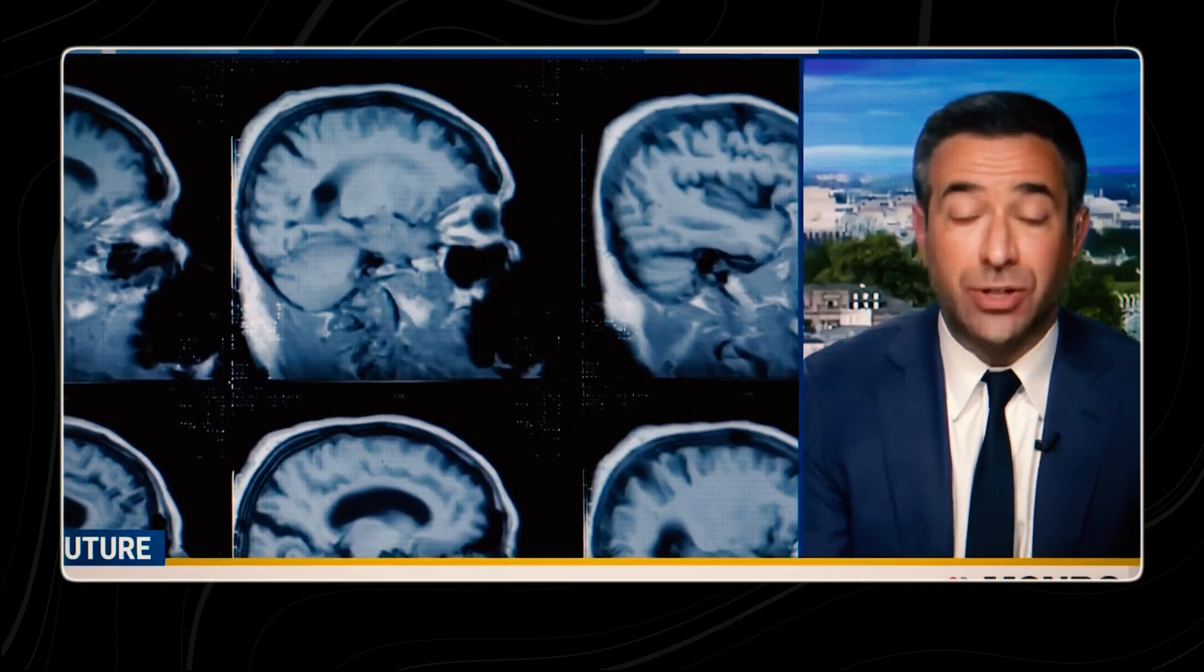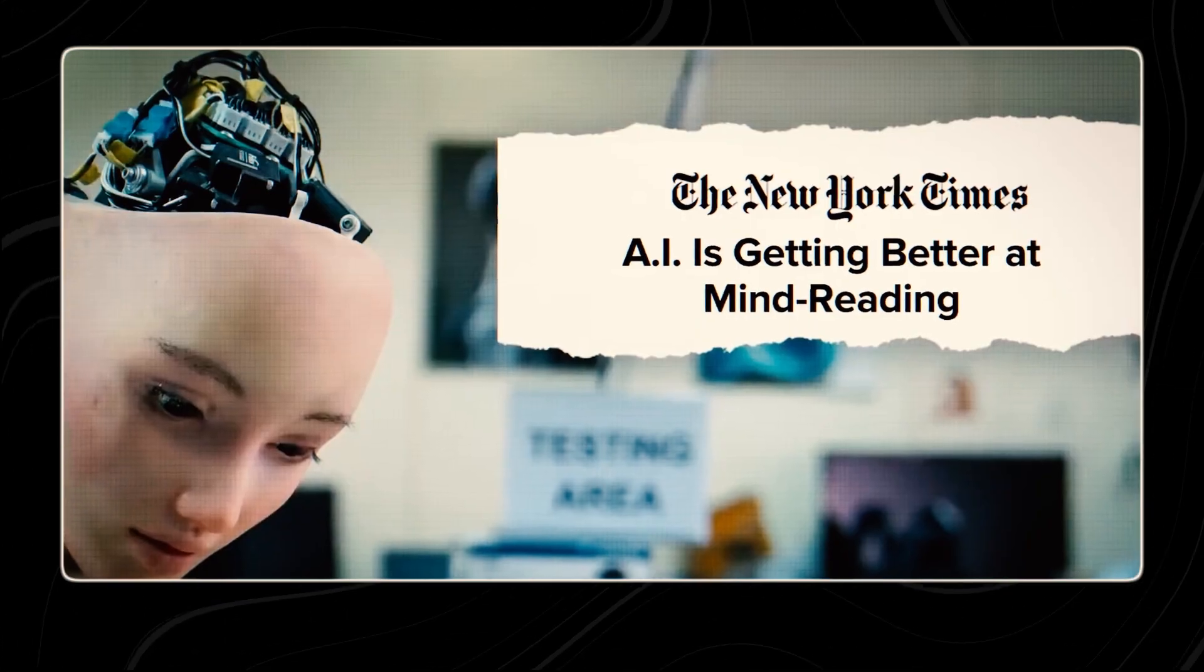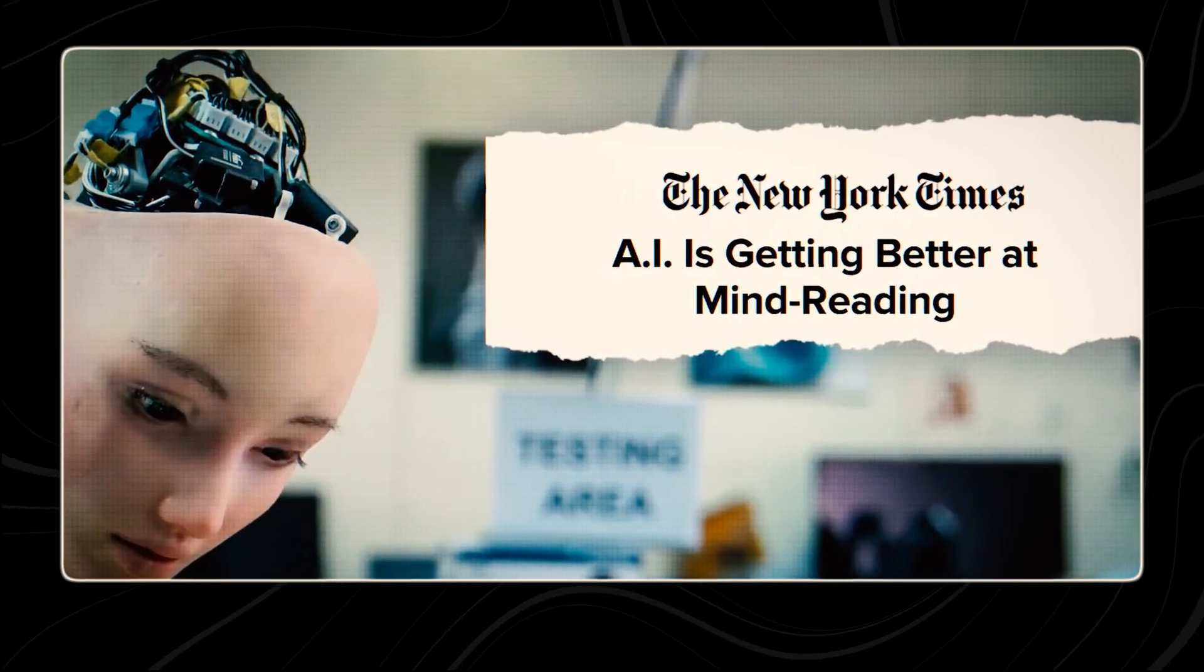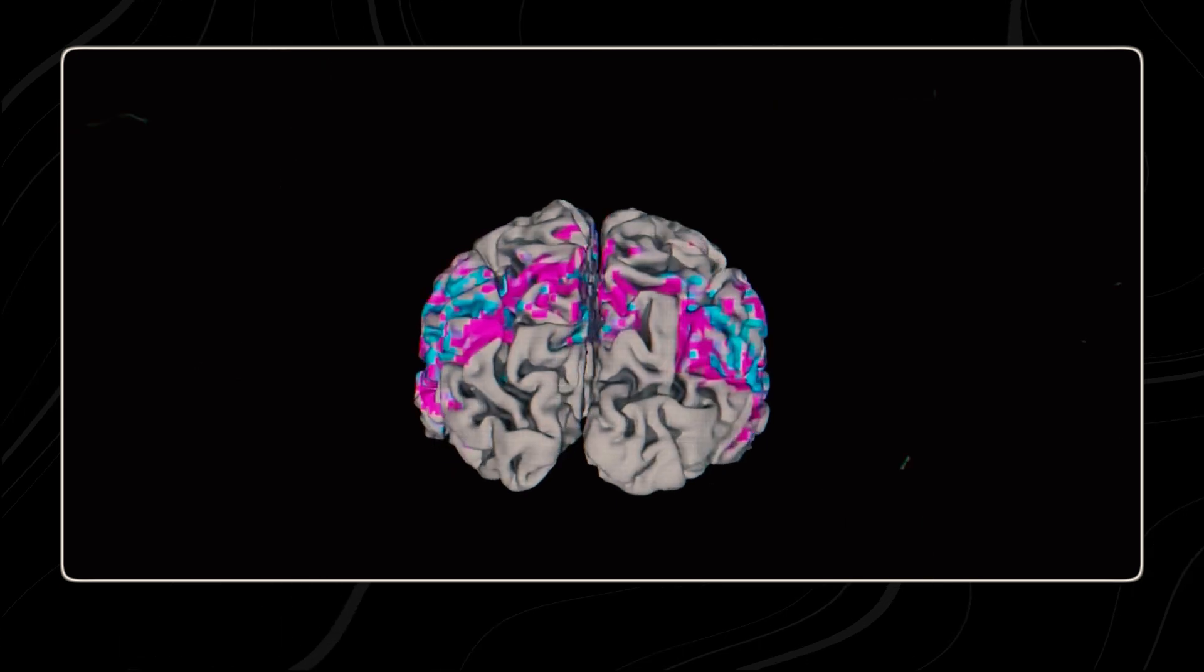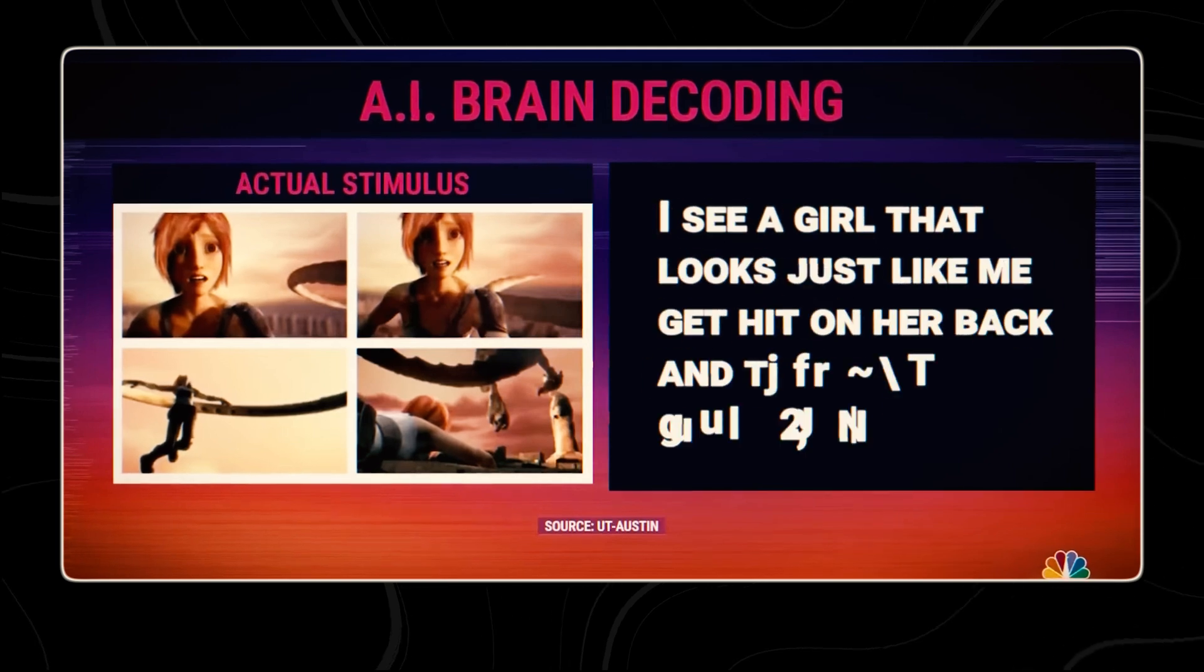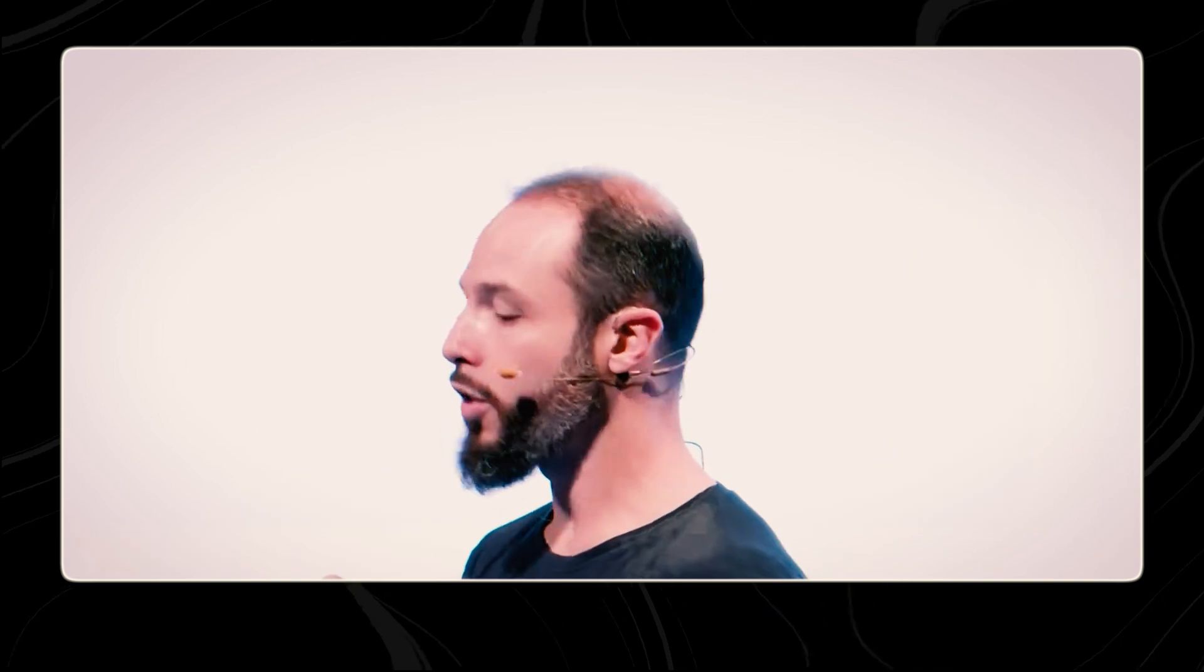New research shows that the tech can help read people's private thoughts. Researchers have used AI to translate brain scans into text. I worry that there's a future that we're just not ready for. Our thoughts are starting to be decoded.